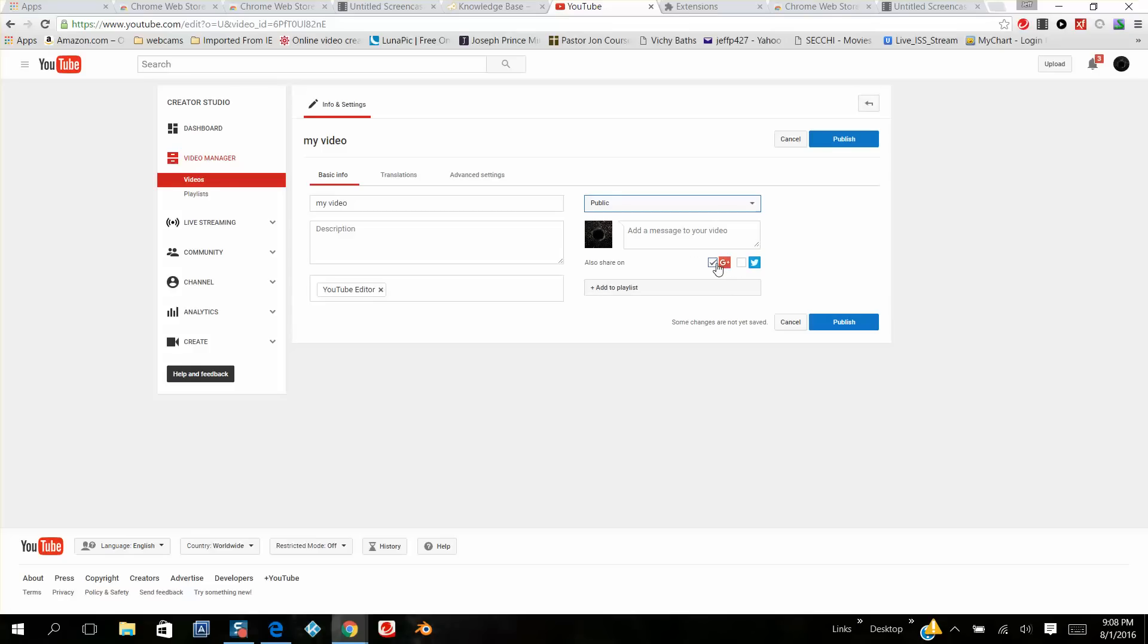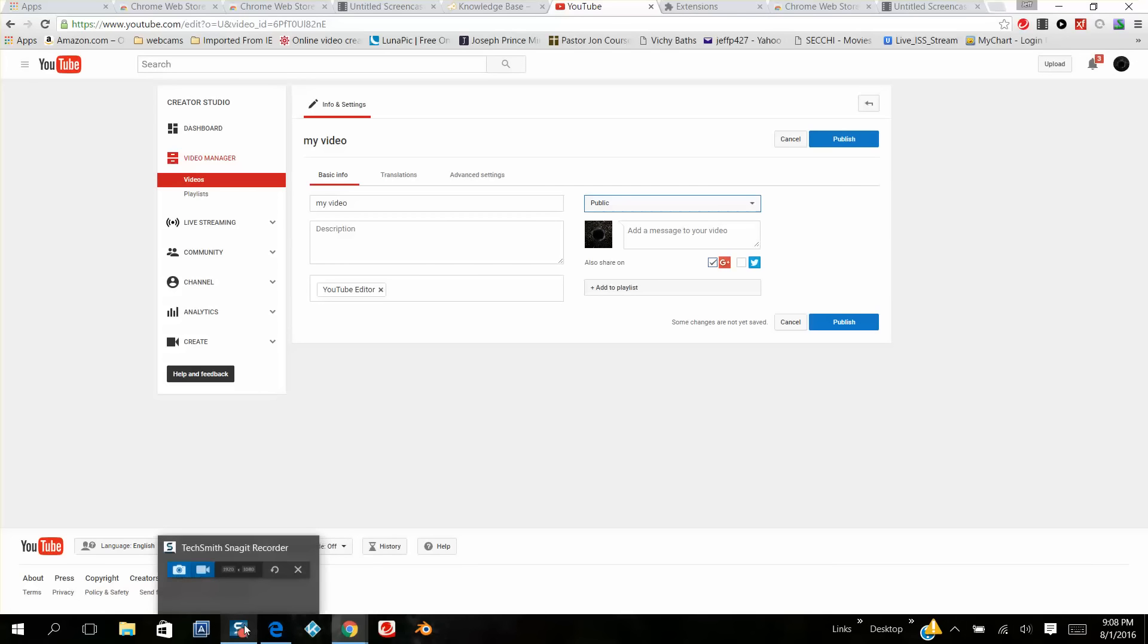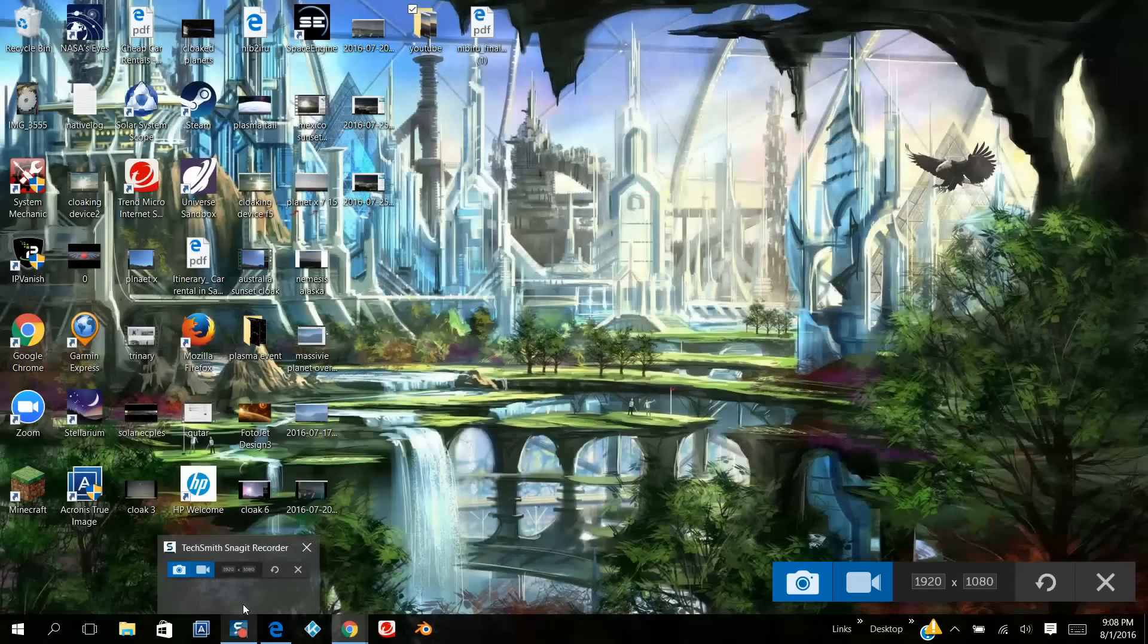And you can see everything that's being shared at the same time if you've got a Google Plus account. Make sure this is highlighted so everybody on your Google Plus will be updated. Anyways, thank you for watching this video. I hope this helps for anybody that wants to publish their own videos. Have a blessed day.